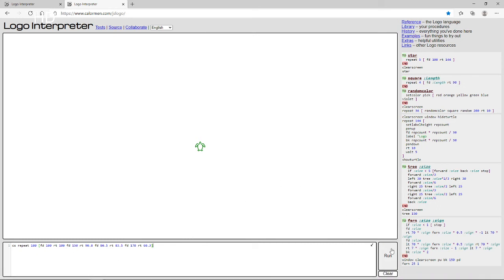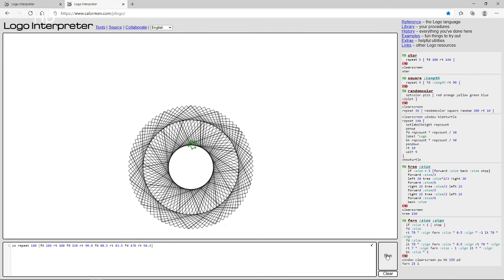Now let's look at my original code. Using the commands I just showed you — right, forward, and repeat — I made this. I just made a repeat 100 times and used this code to make something like a square but uneven. It made something beautiful. You can copy my code if you want.